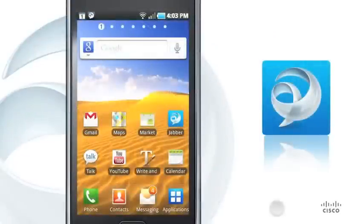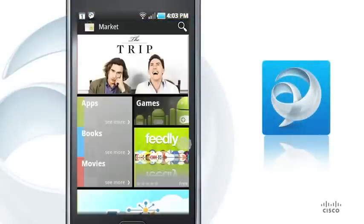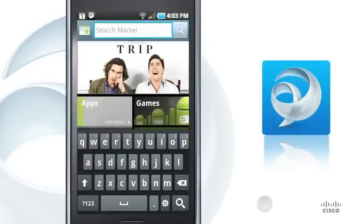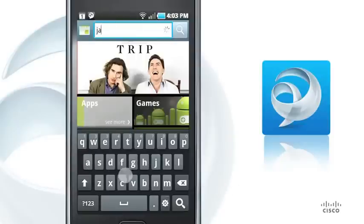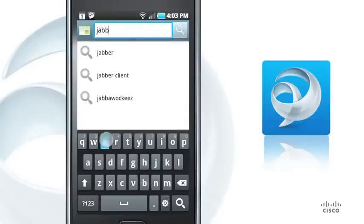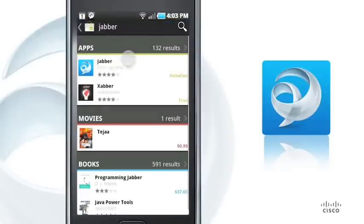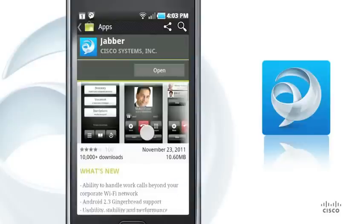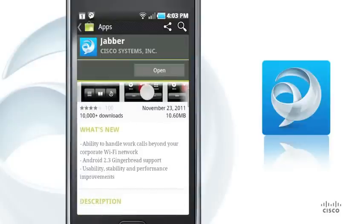To learn more about Cisco Jabber, download it from the Android market. Thank you for watching.